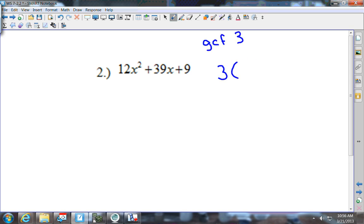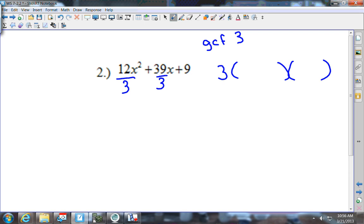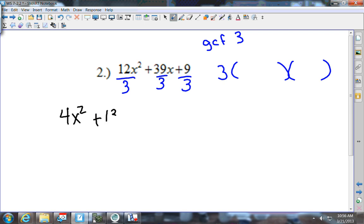I'm going to put a 3 outside of it — I always do this so I don't forget it in my answer — then divide every term by 3. I get 4x squared plus 13x plus 3. Now I'm going to factor this.